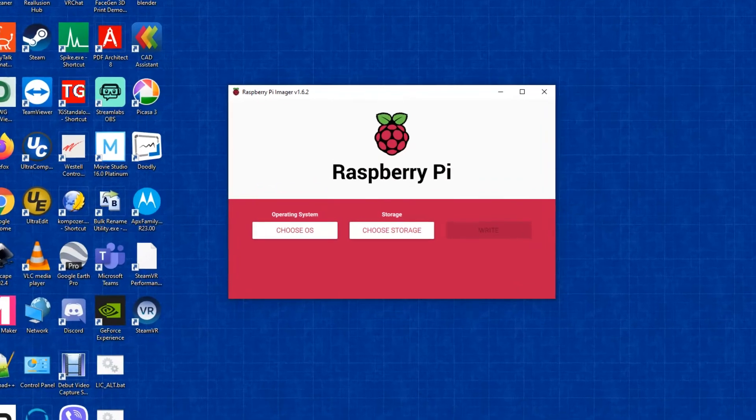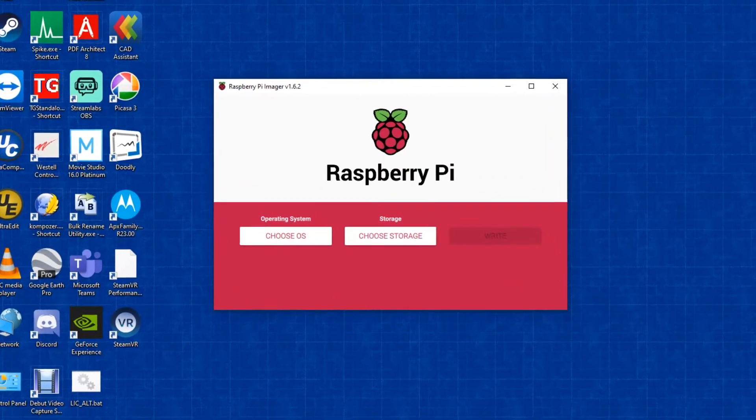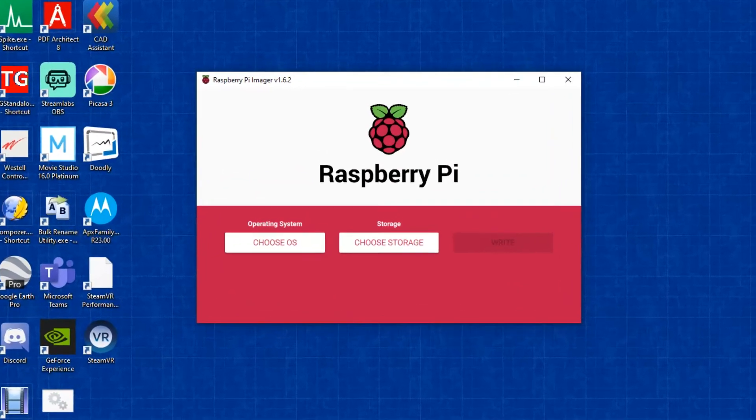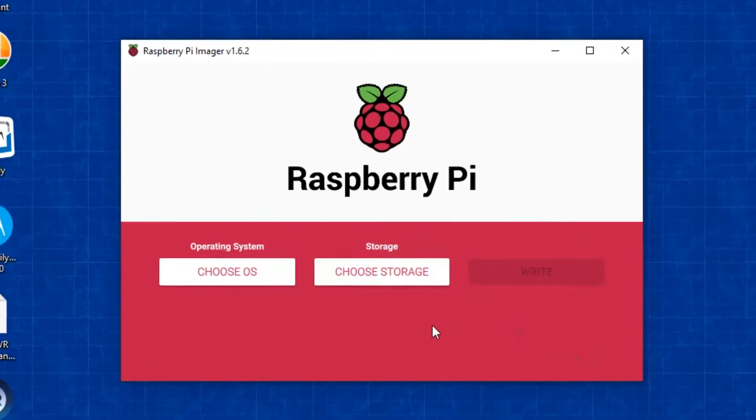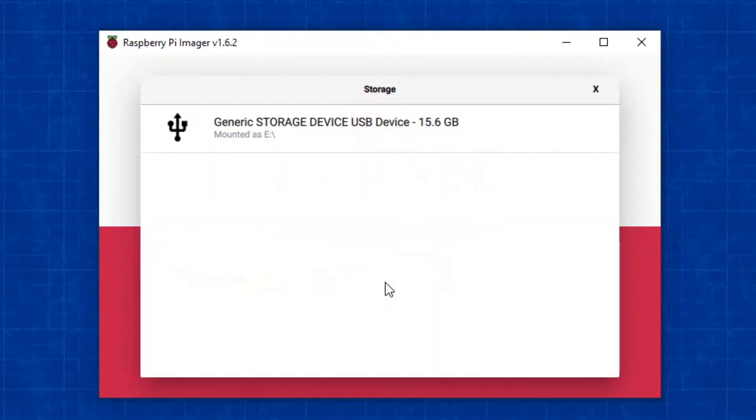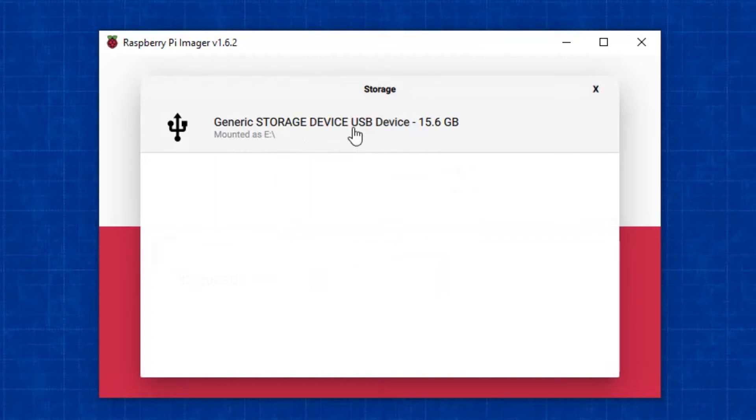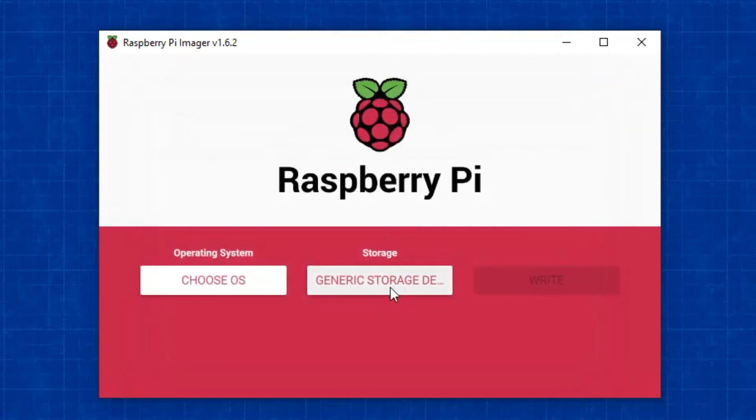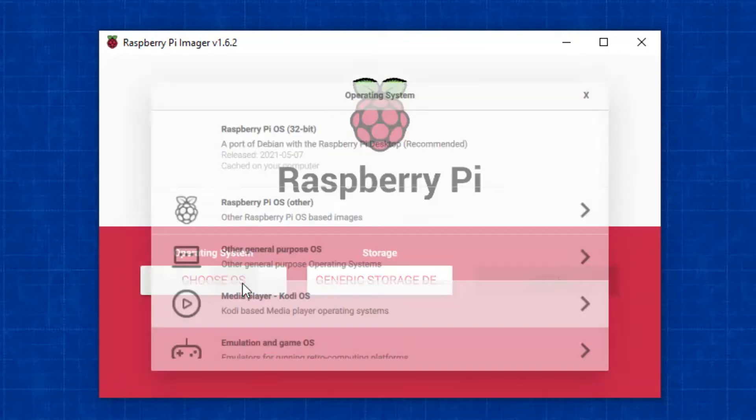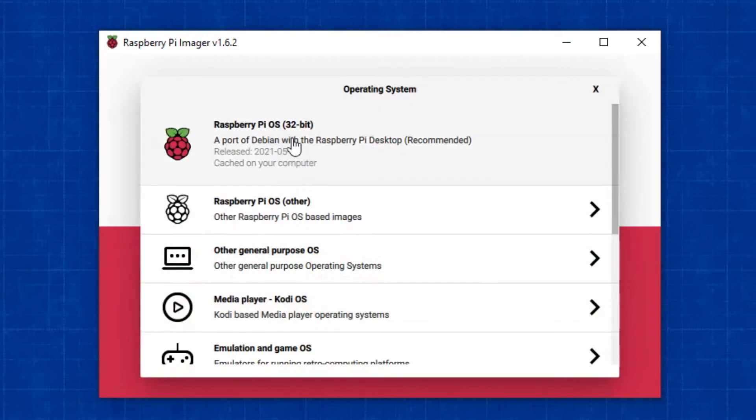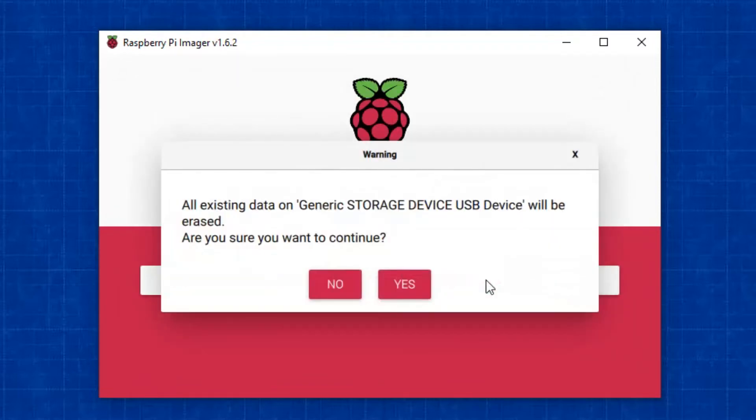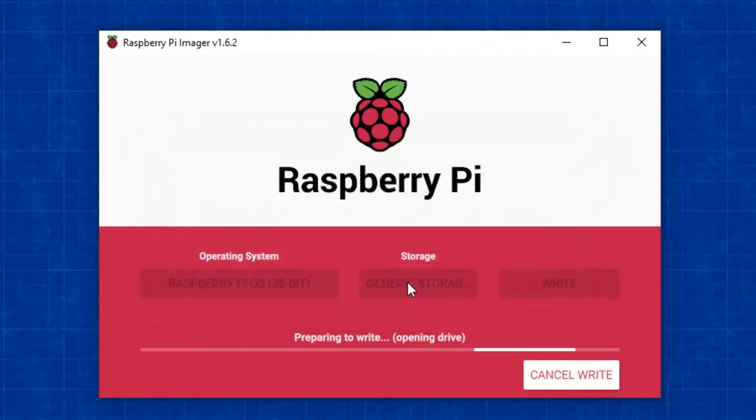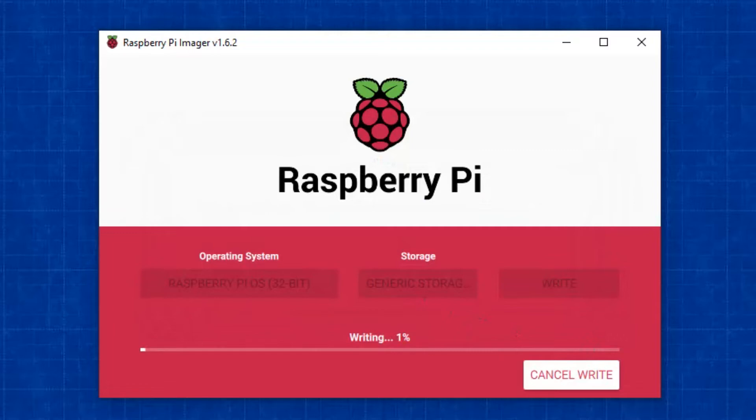After we've finished downloading the software, we run it, and it will install this unit right here. We choose our storage, and you notice it did find our 16 gigabyte device. So we tell it that's what we want. Then we choose the operating system. In our case, we're going to use the standard Raspberry Pi operating system. Once you do that, all you have to do is click on write. It's going to warn you that everything on there is going to be erased. Tell it yes. At this point, all we have to do is wait for it to finish. And then when it finishes, we can go ahead and install it into the Raspberry Pi.